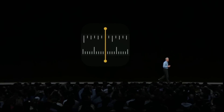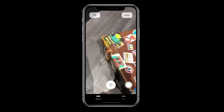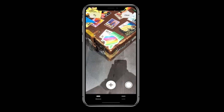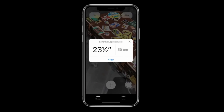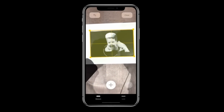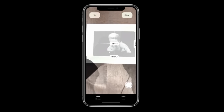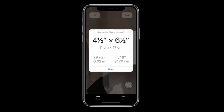We're introducing a new app called Measure. Tapping and dragging out a line gives you a measurement. What you can do with Measure is it automatically detects the dimensions of a photo. You can just tap and get measurements just like that.